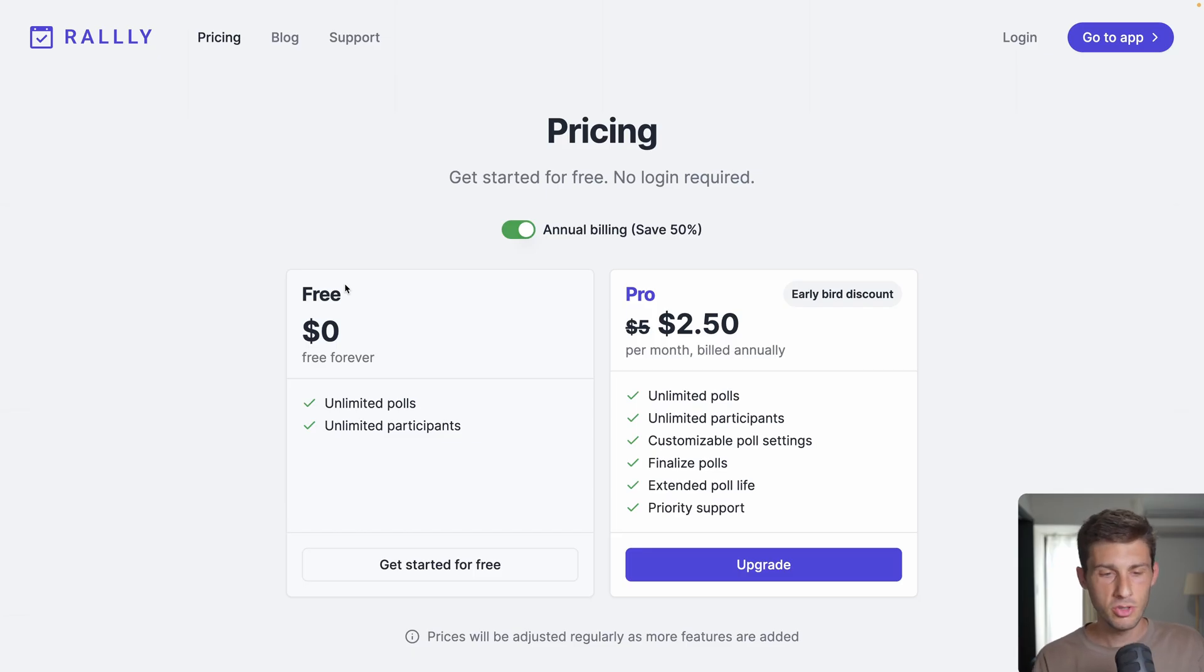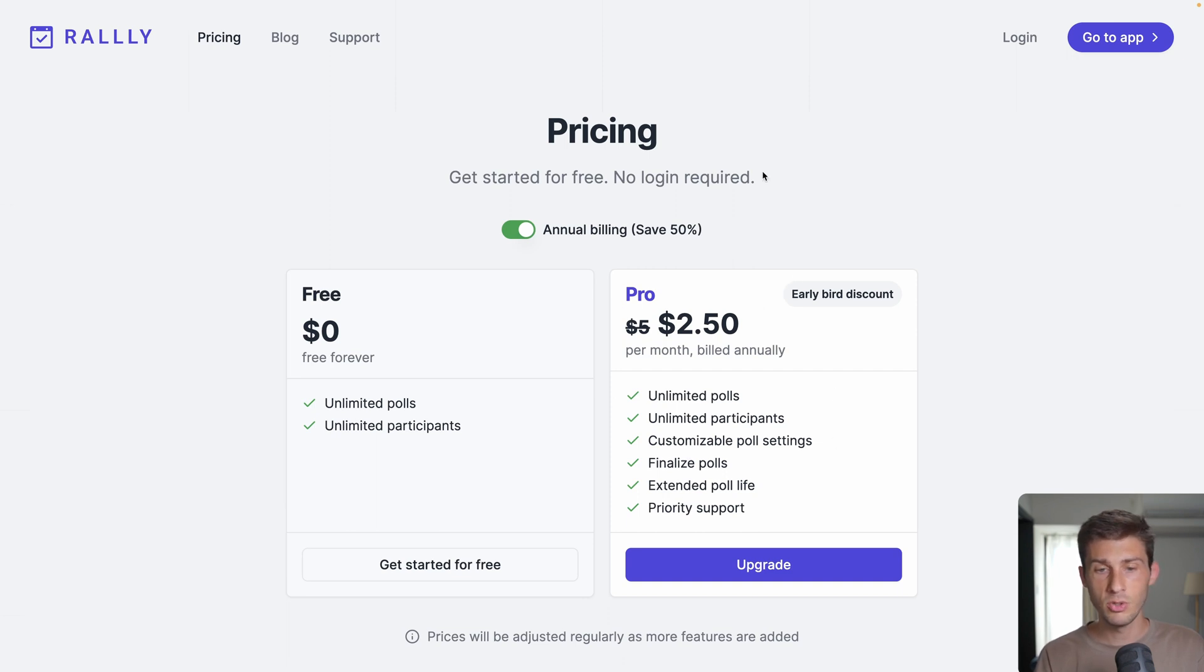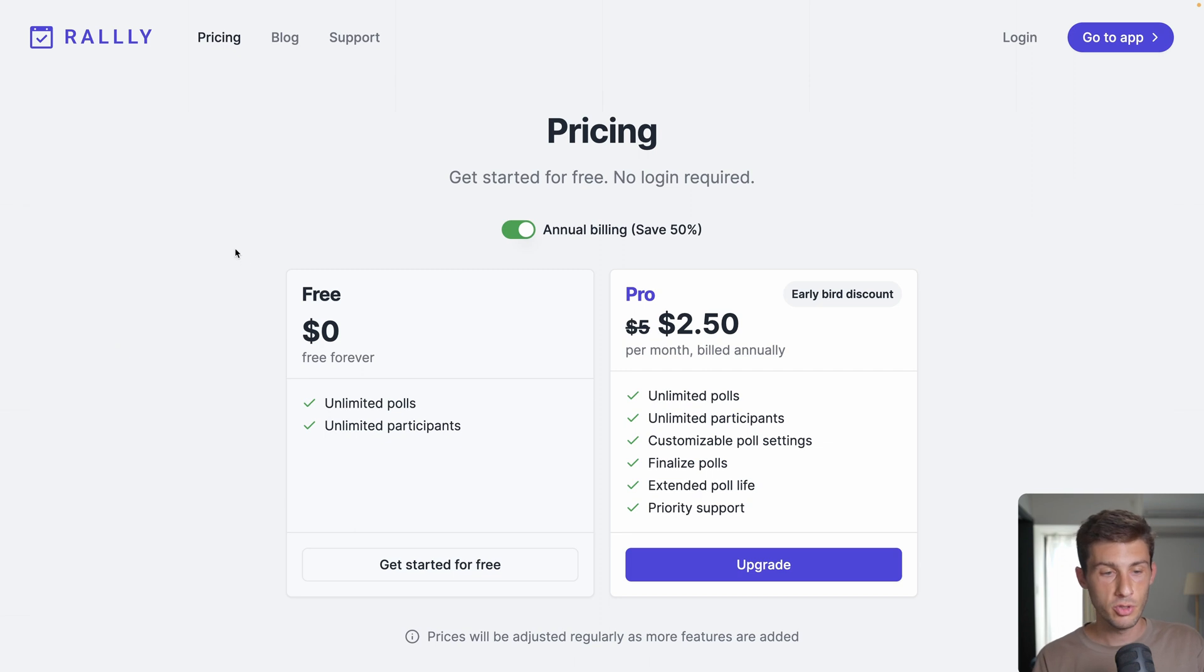Rally is a free product. They have a pro license with additional features, but you can use their cloud for free. Or as an open source product, you can also deploy it to your own instance.